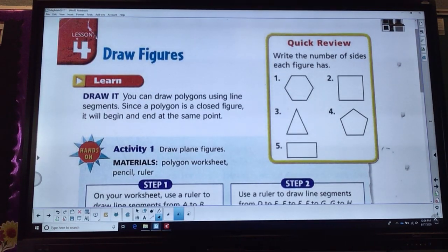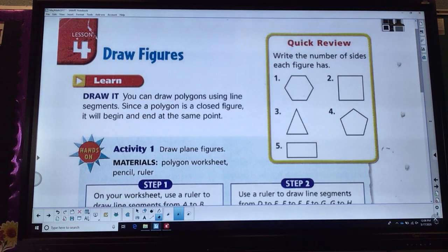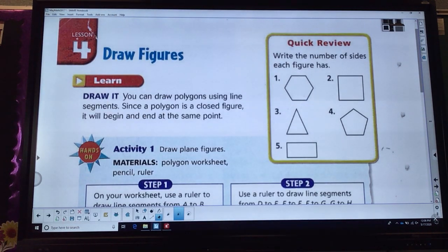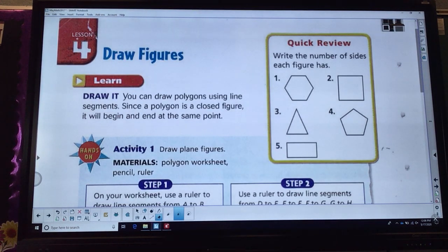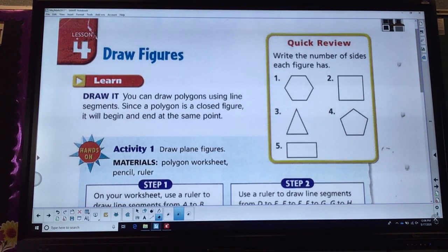Hi, 3rd grade. This is Ms. Comers, and this is our lesson for Tuesday, May 19th. It's lesson 21.4 in your blue math book, and it's drawing figures. It's on pages 432 to 435.